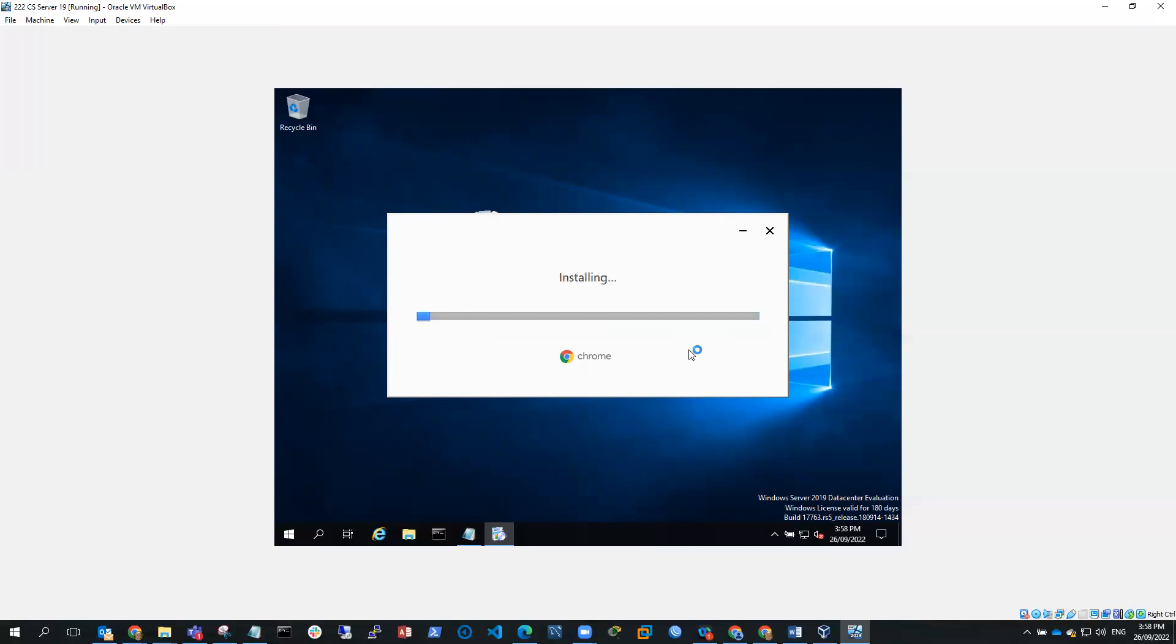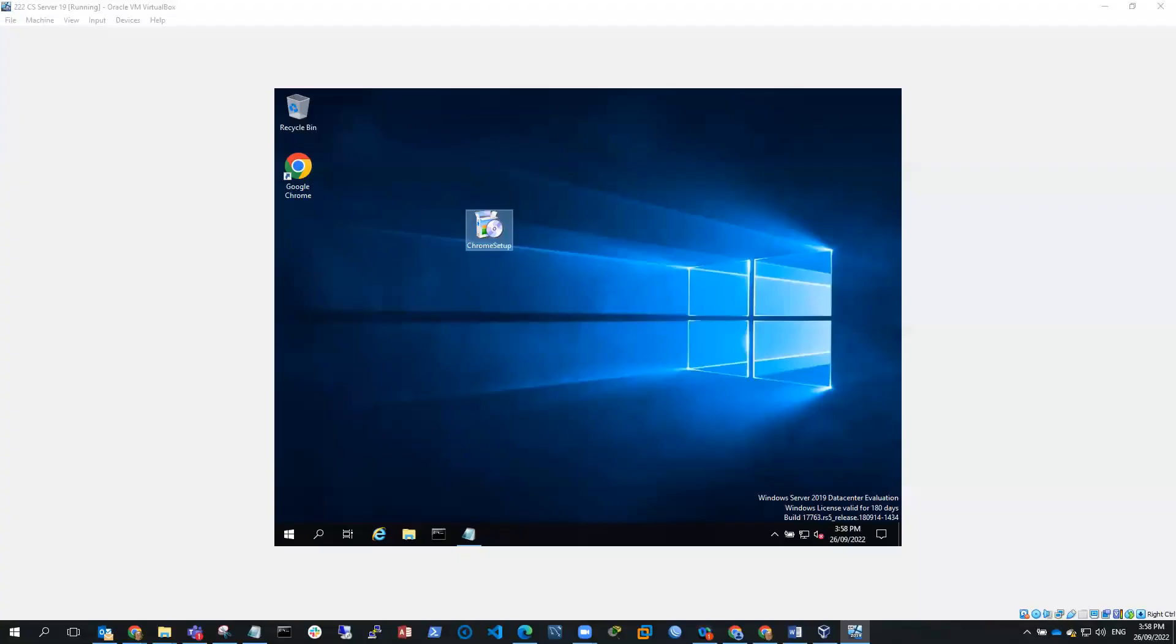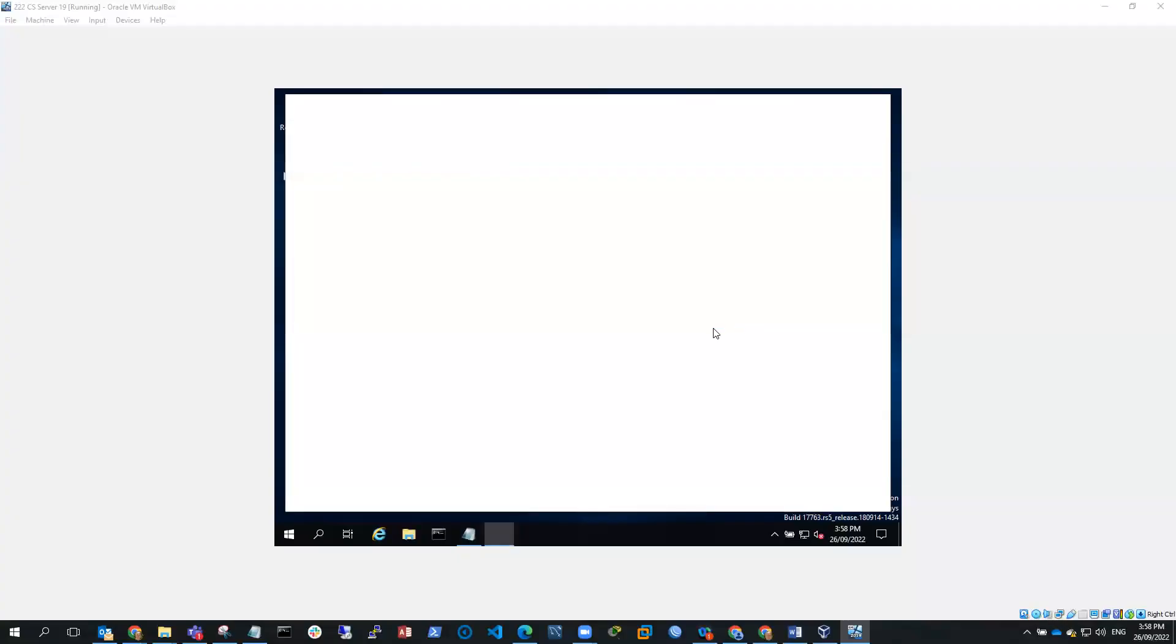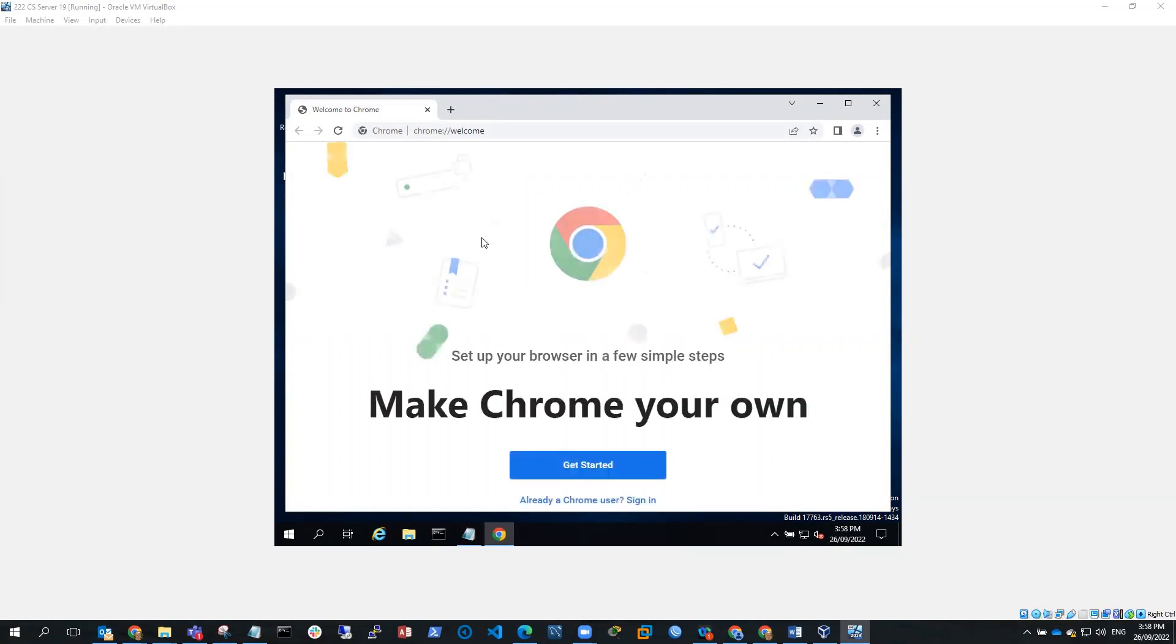So it's doing the installation, it's installing. And we've finished the install. So you can see here, we've got welcome to Chrome.